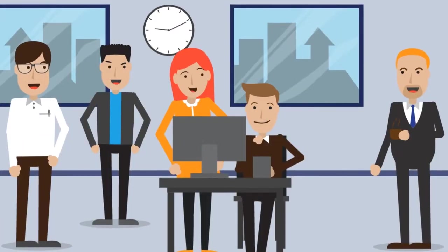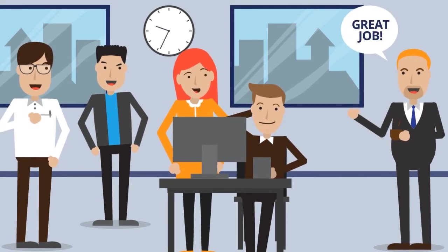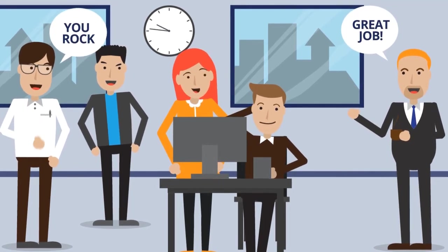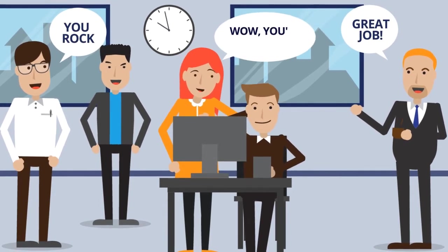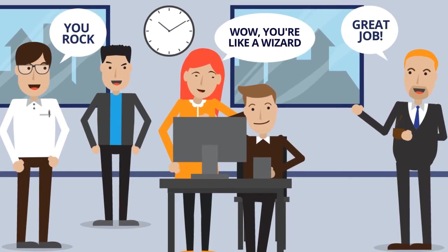After that, it's nothing but great job! You rock! Wow, you're like a wizard!